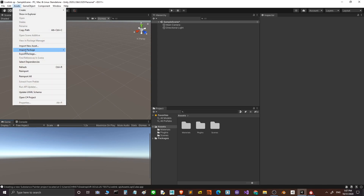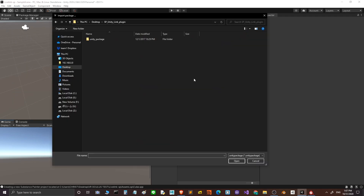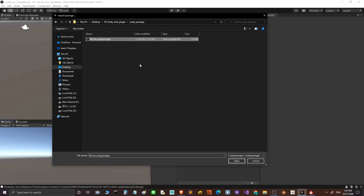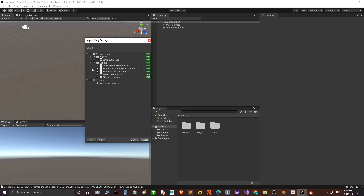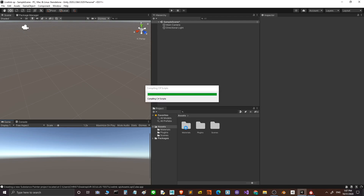Go to Assets, then Import Package, then Custom Package. Search for the folder of the Unity package, click on the SP-Link Unity package and open it. This folder contains the plugins and the scripts. Then we import it to the scene.